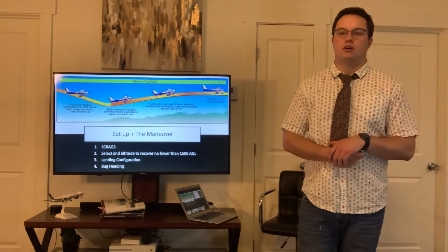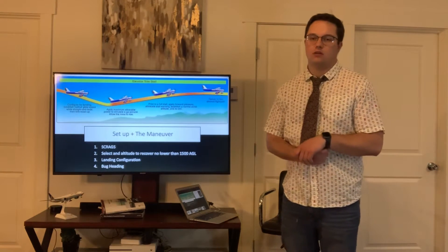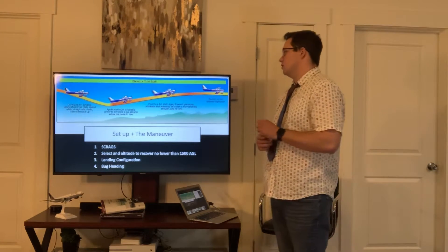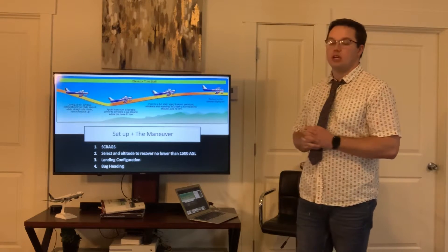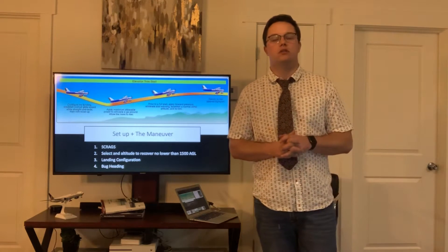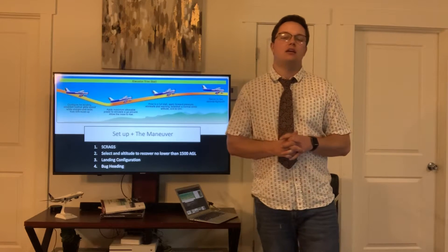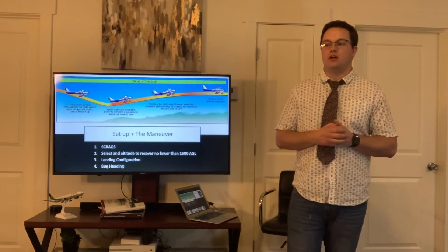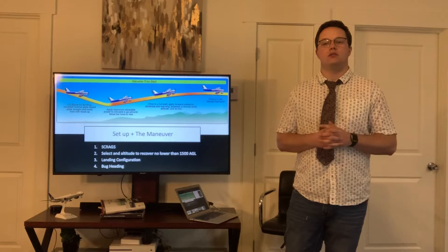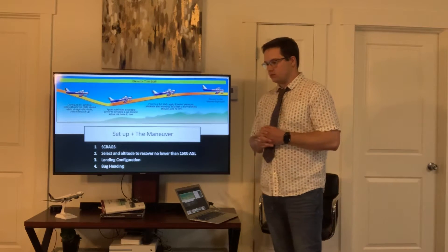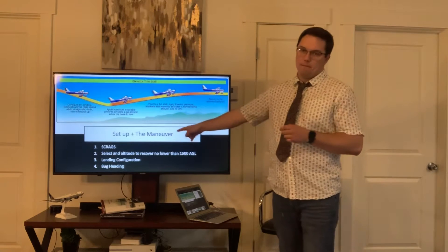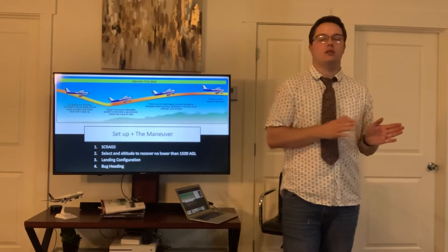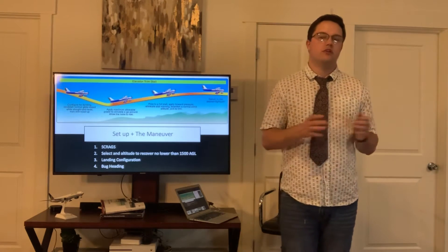So the elevator trim stall is simulating a go-around situation. We're going to be in a landing configuration — first notch of flaps in — and we're going to be coming in at approach speed. You also want to bug your heading, as part of the standards is to maintain a certain heading within a certain number of degrees either way.